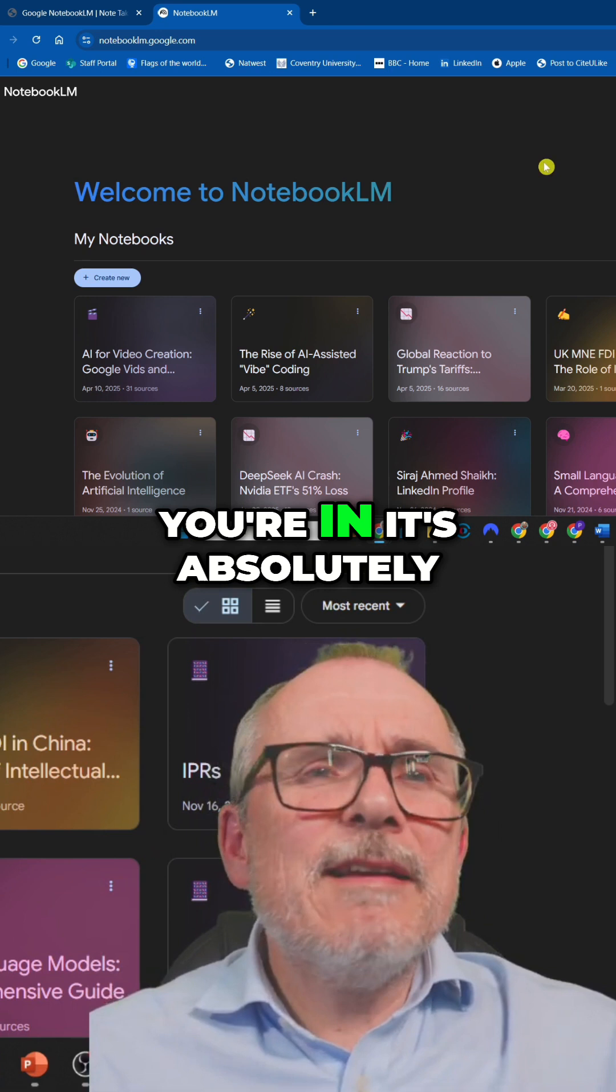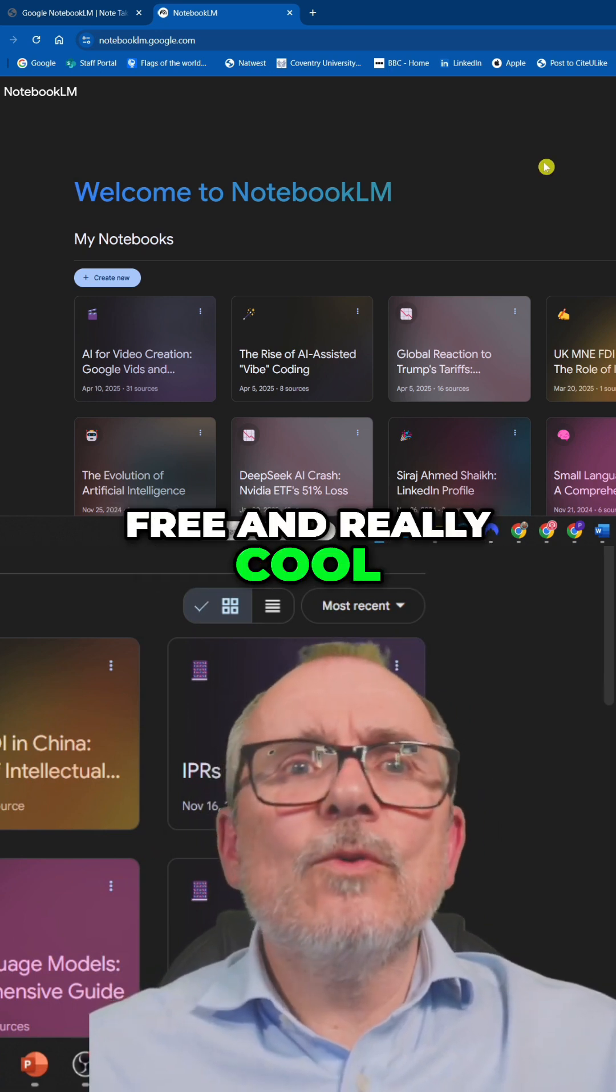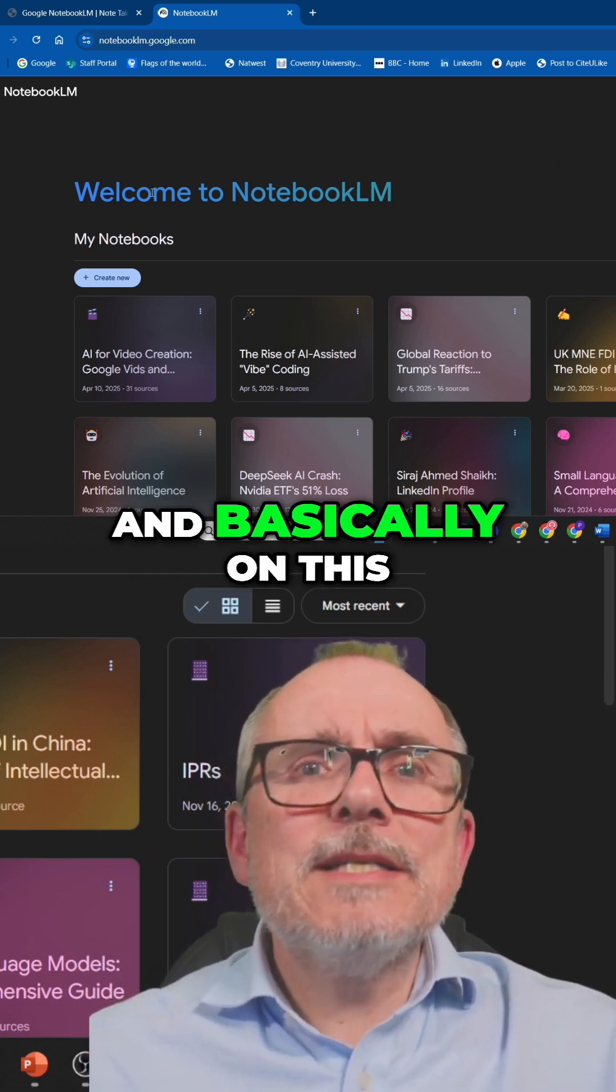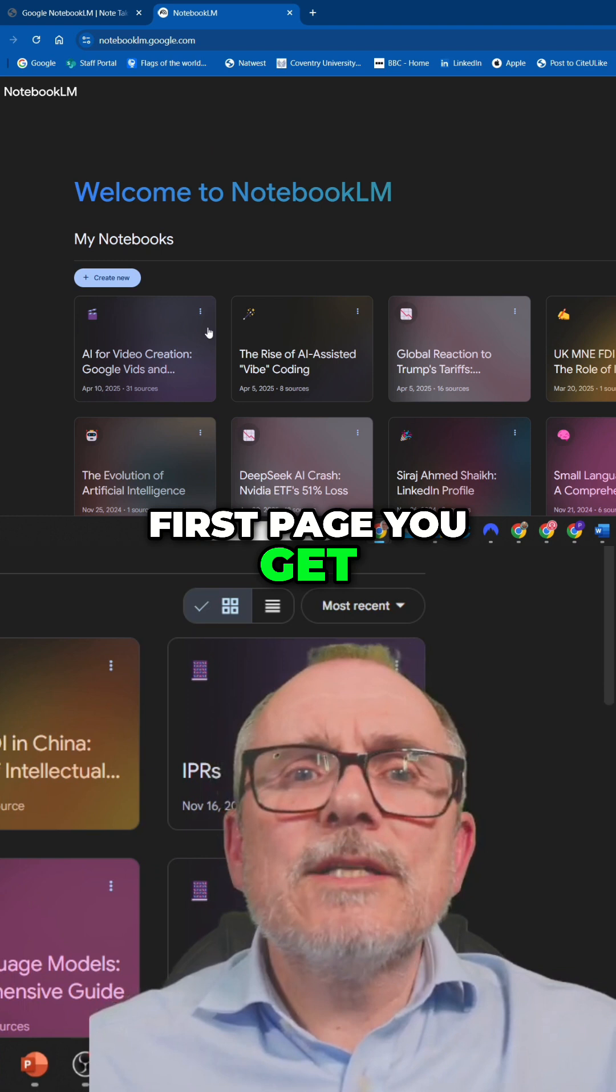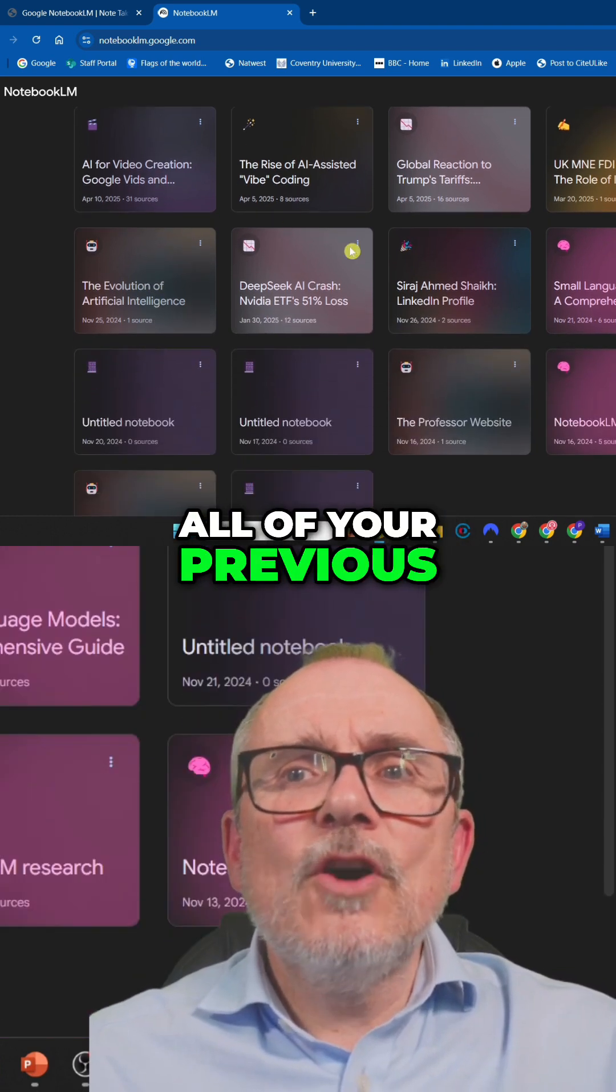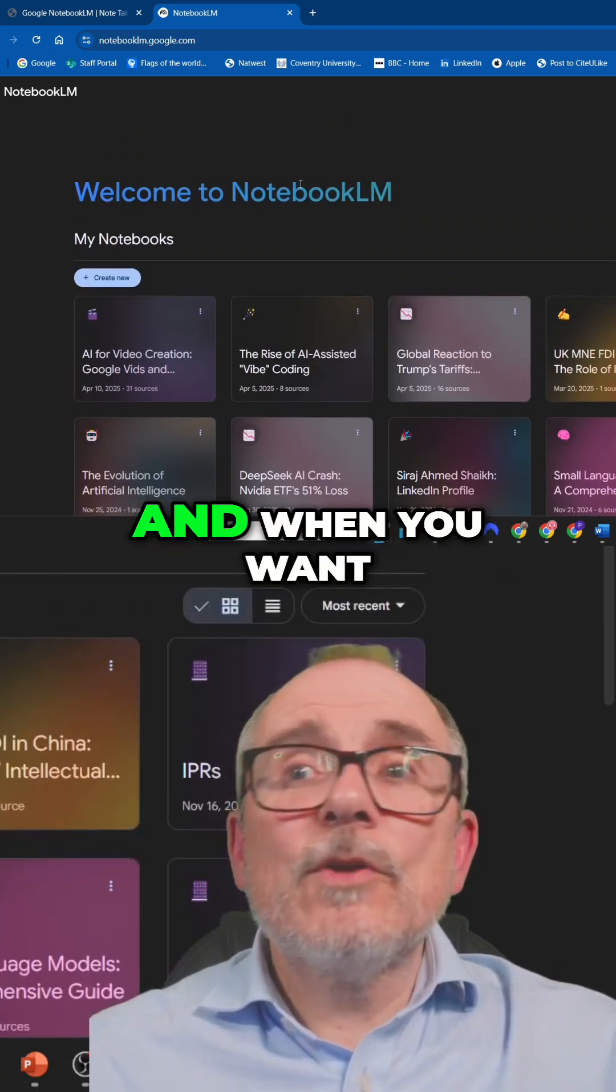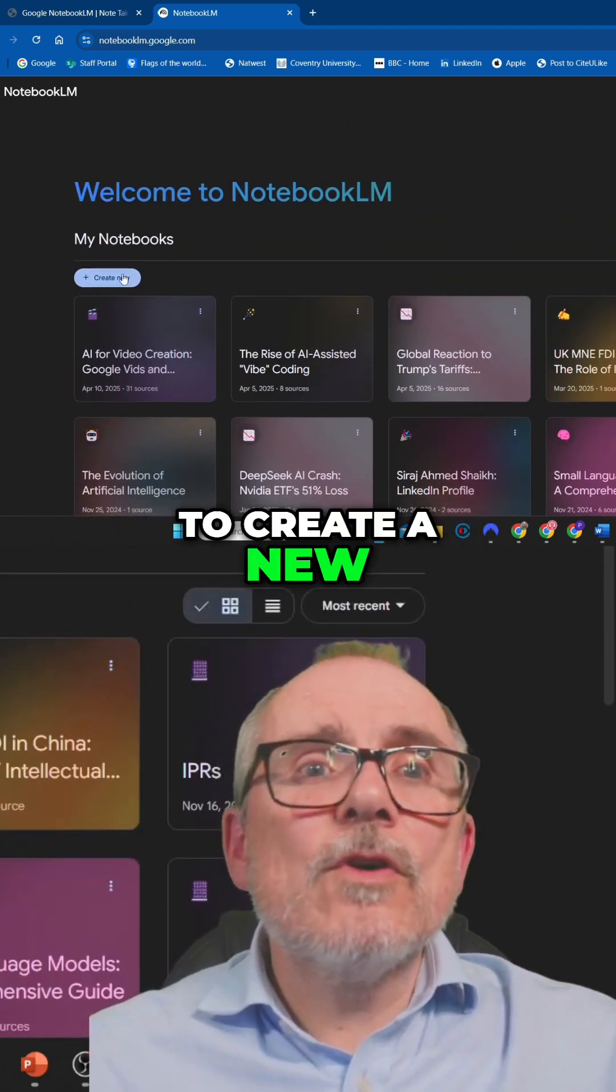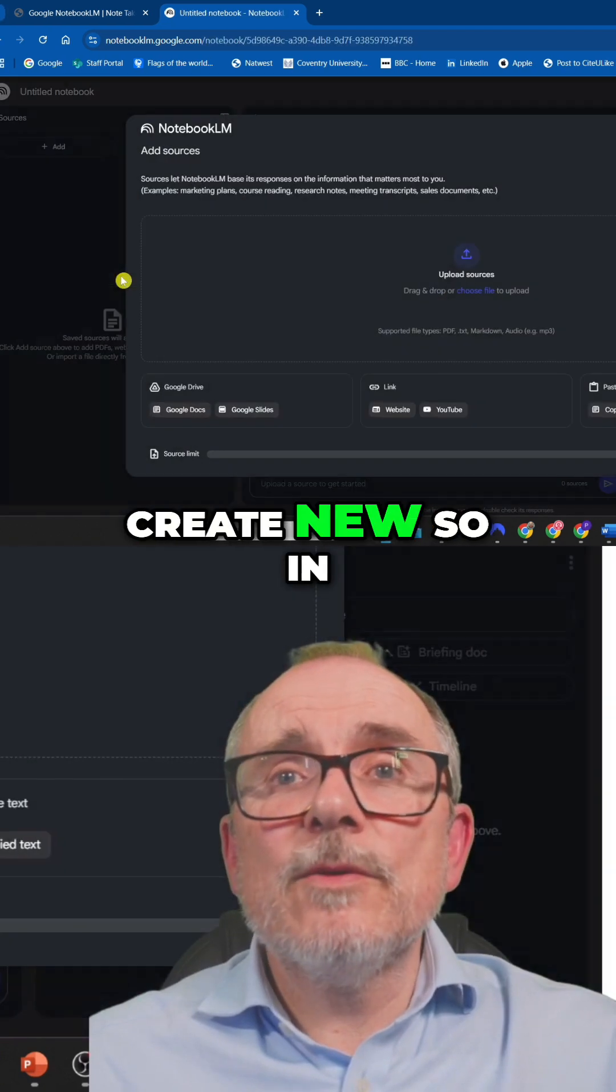But once you're in, it's absolutely free and really cool. And basically, on this first page, you get all of your previous Notebooks that you've created. And when you want to create a new one, you just press Create New.